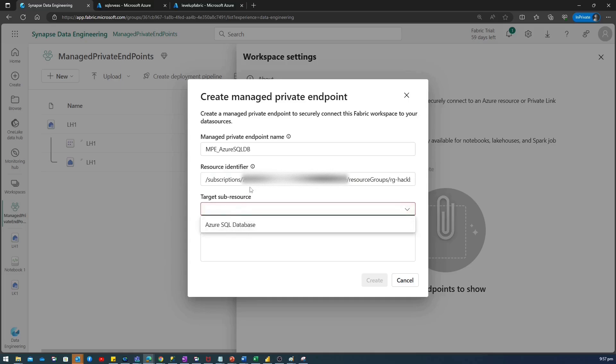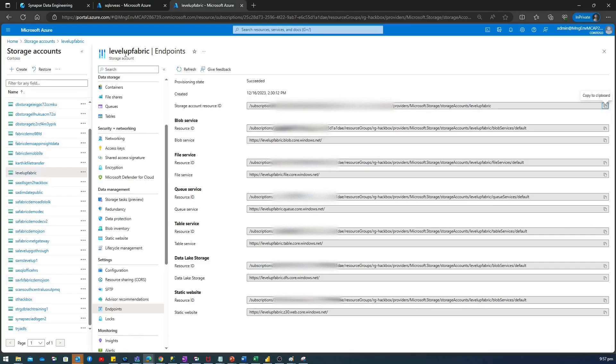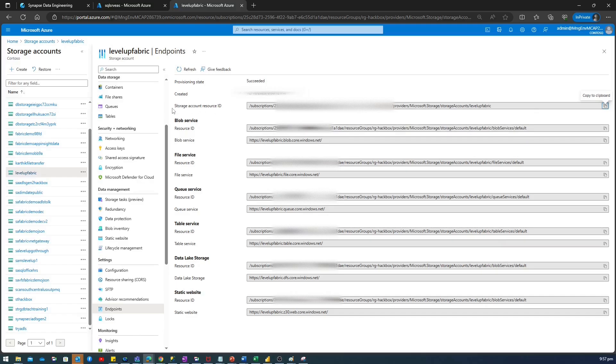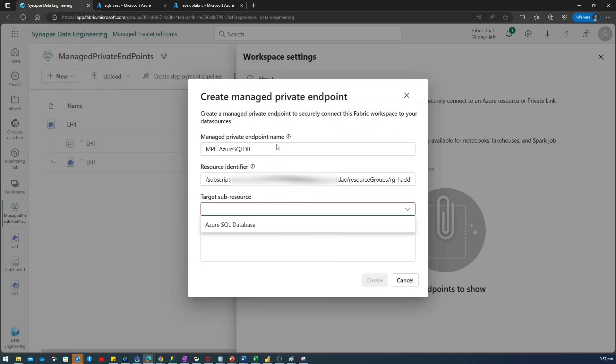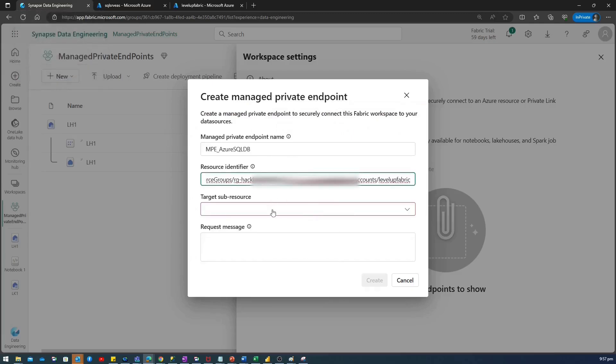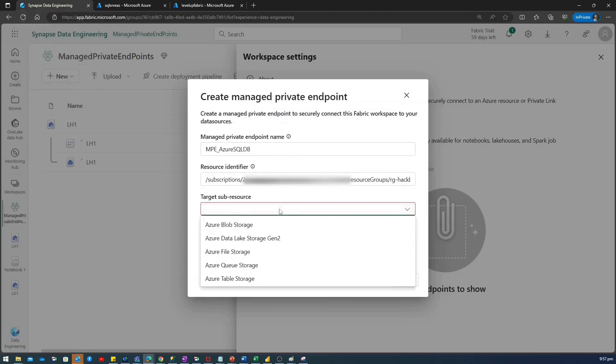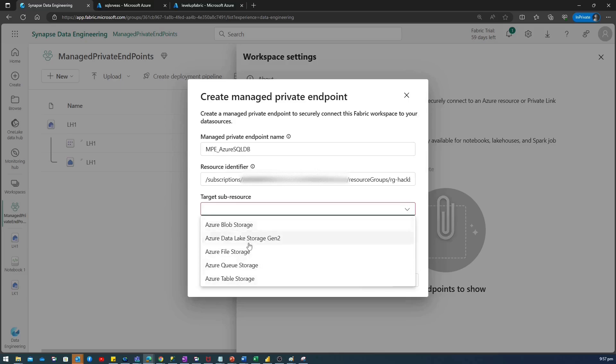Once you paste this resource ID, the target sub-resource will show it is Azure SQL Database. For example, if I change my resource identifier from Azure SQL Logical Server to a storage account. So, this is my storage account. And if I go to the Endpoint and I click this storage account resource ID, copy this and if I paste it to my resource identifier. Now, if I look at my target resource sub-resource, you will see all storage account related dropdown. Right?